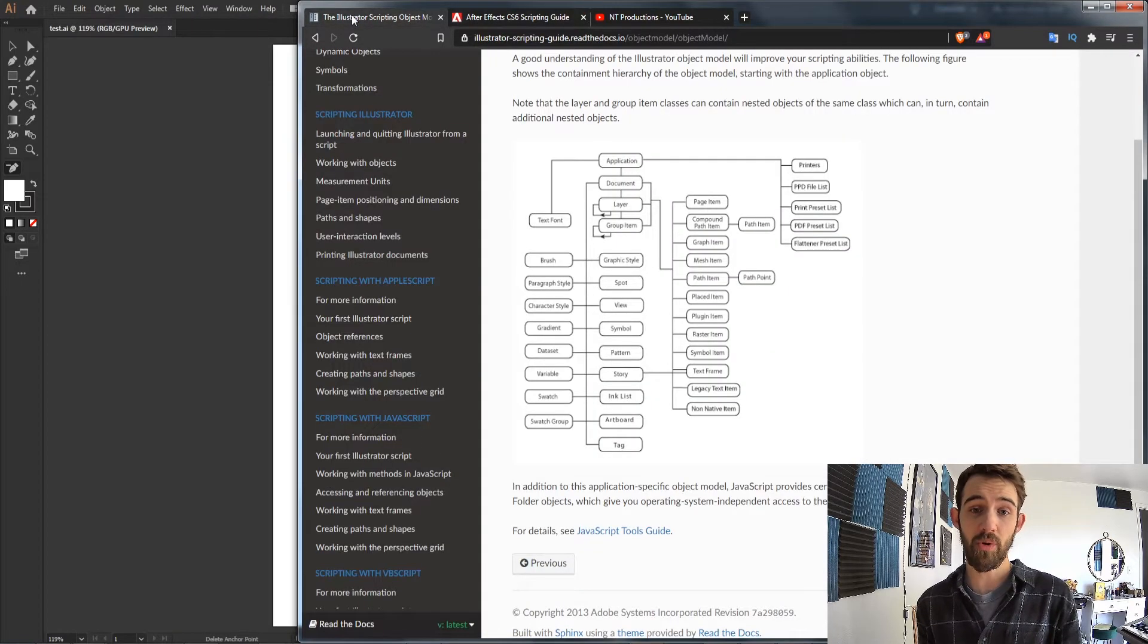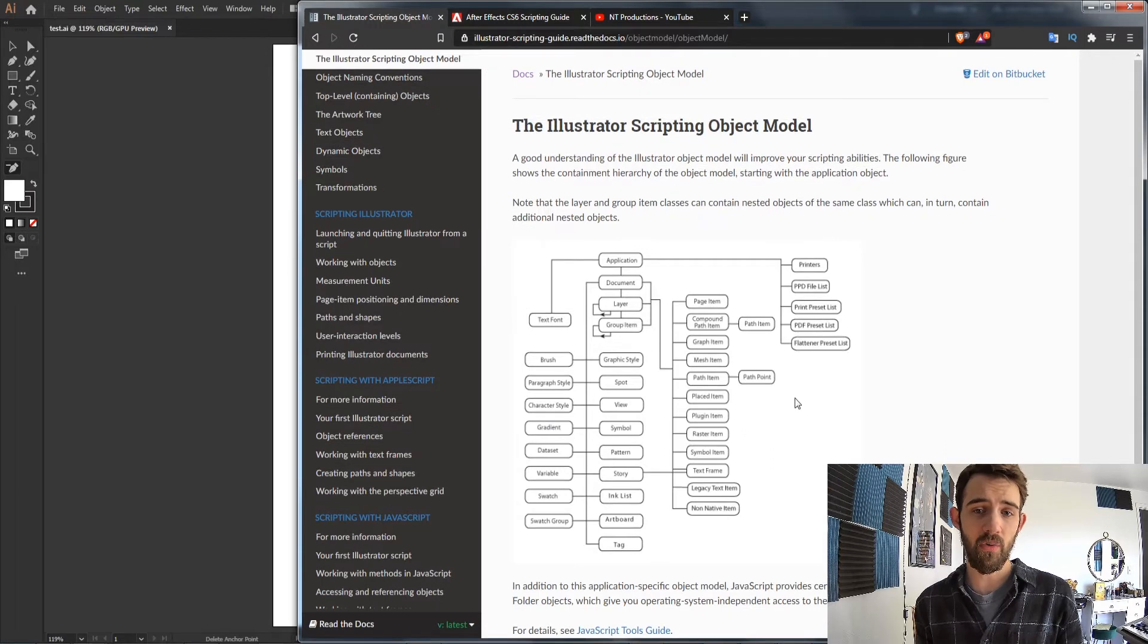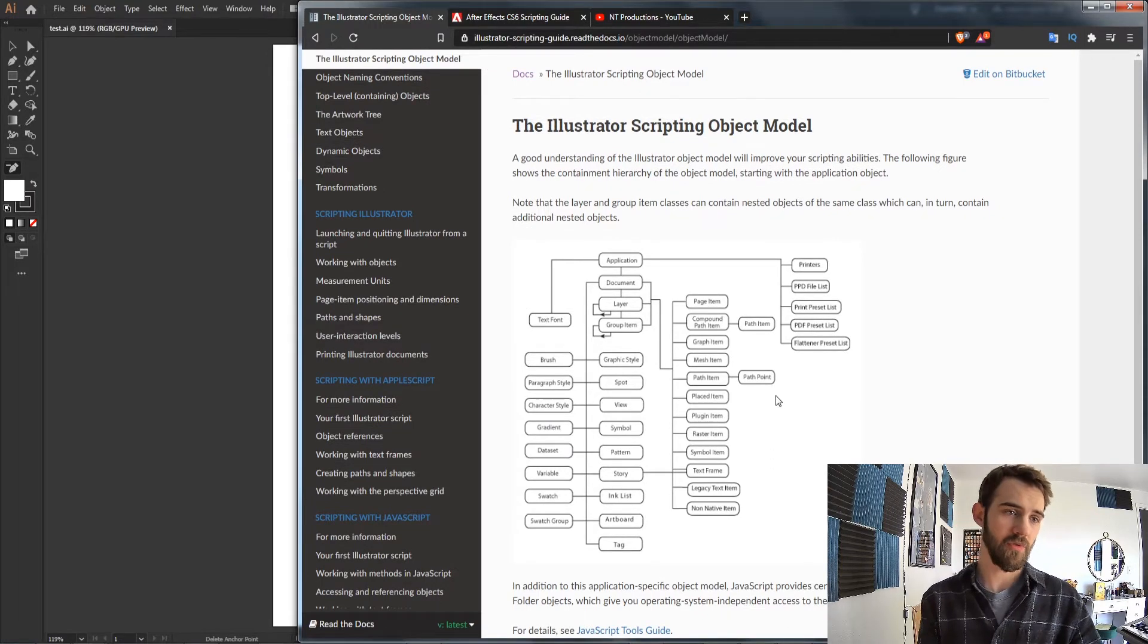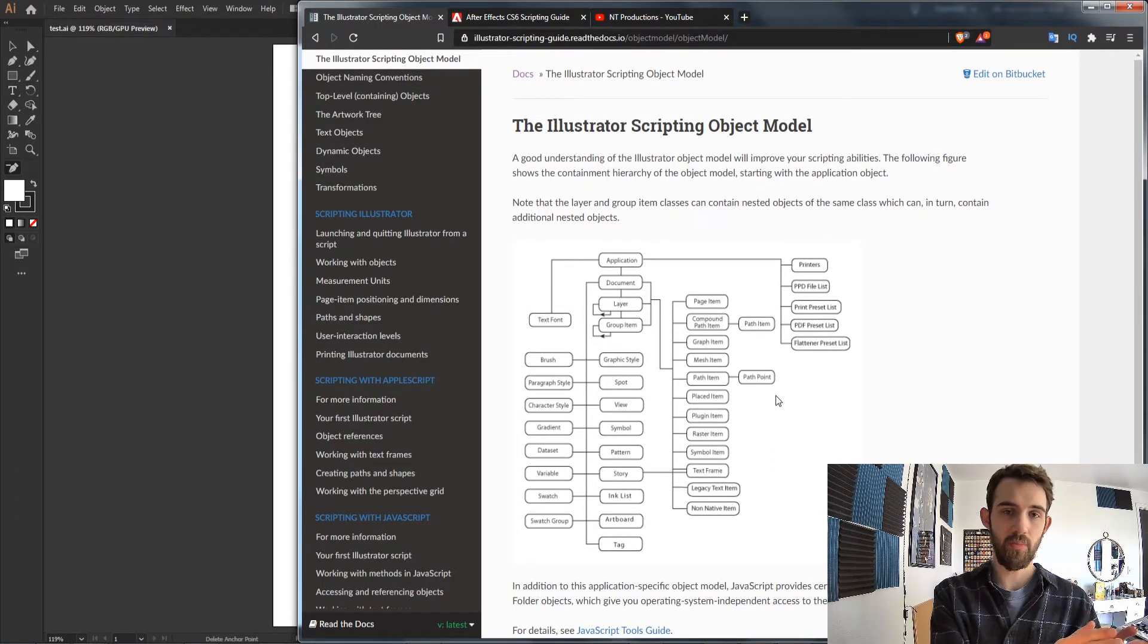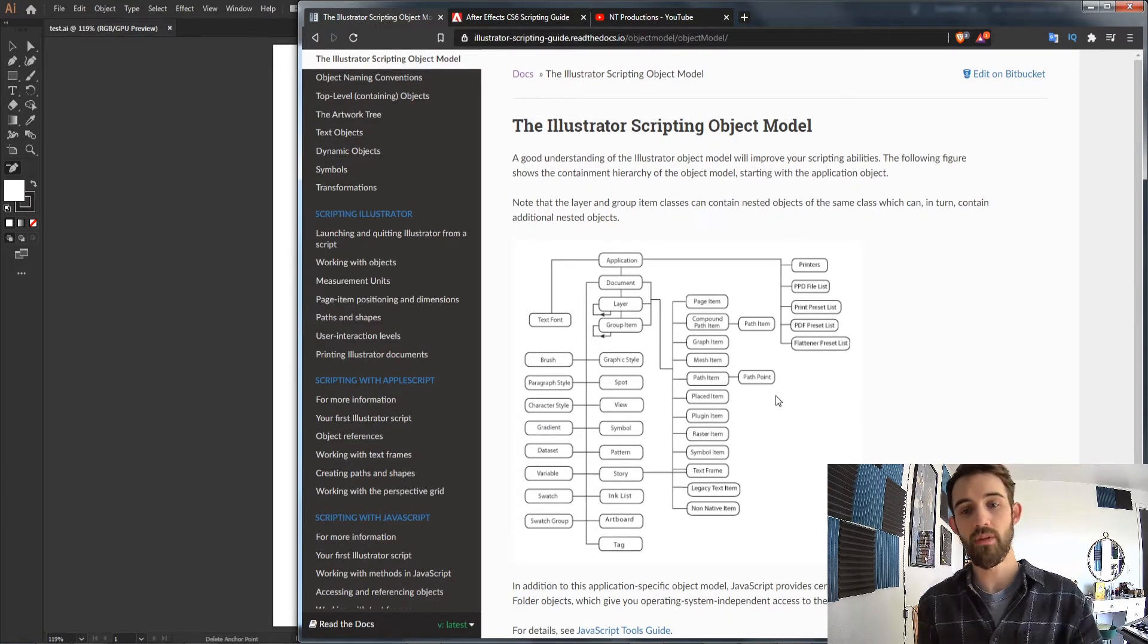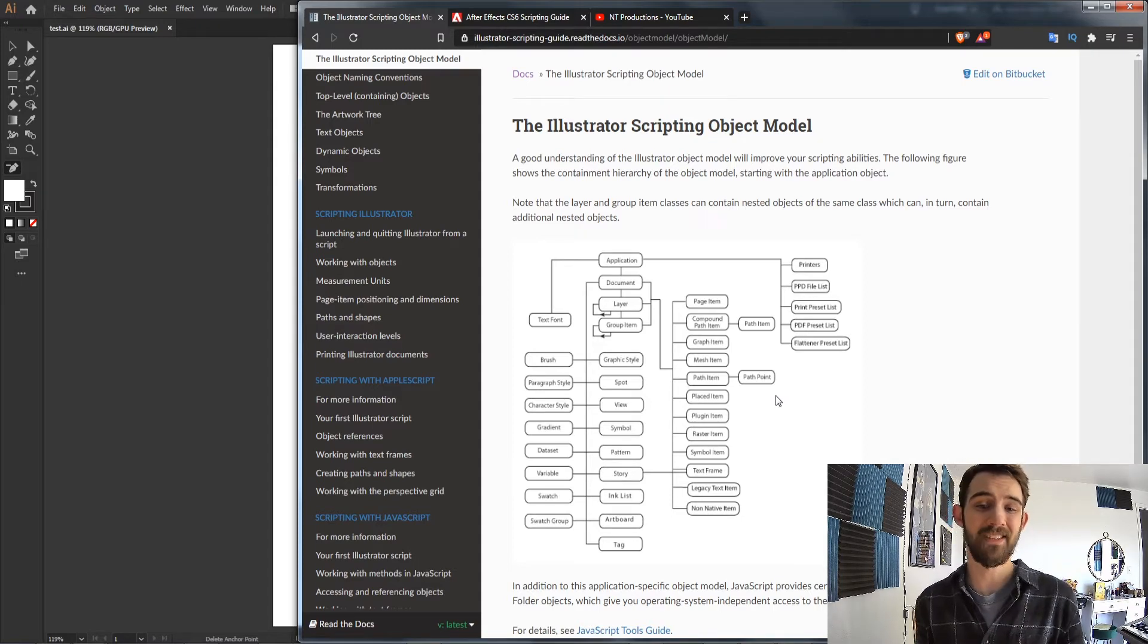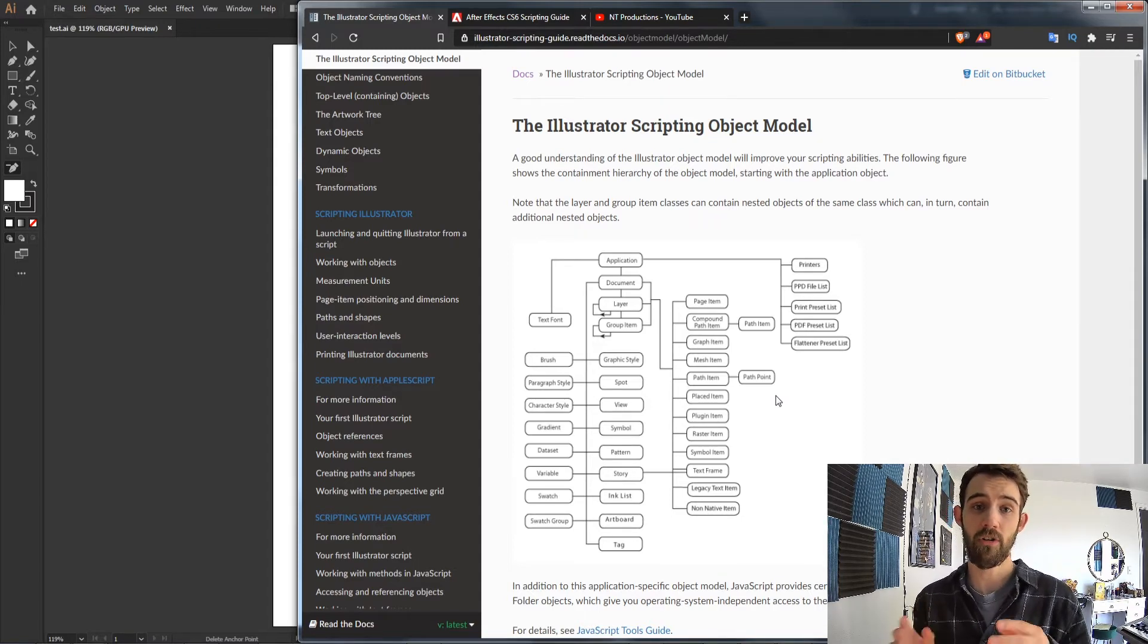So today I'm going to be going over sort of how it works based on this graphic here and showing you in the program where that's located and how you can go about learning and accessing this information in a hierarchical way.